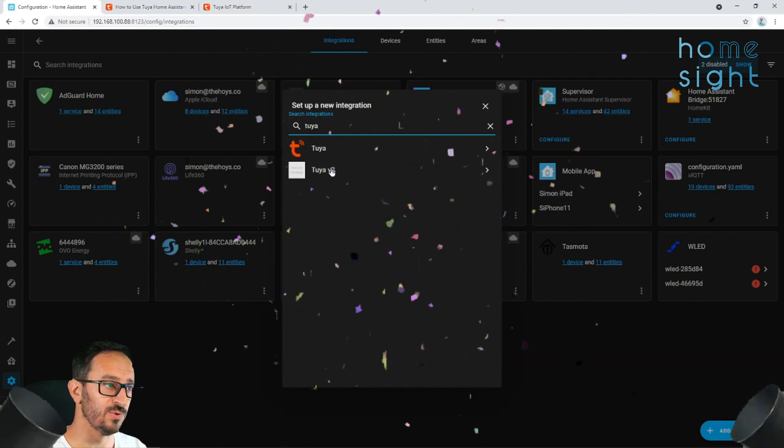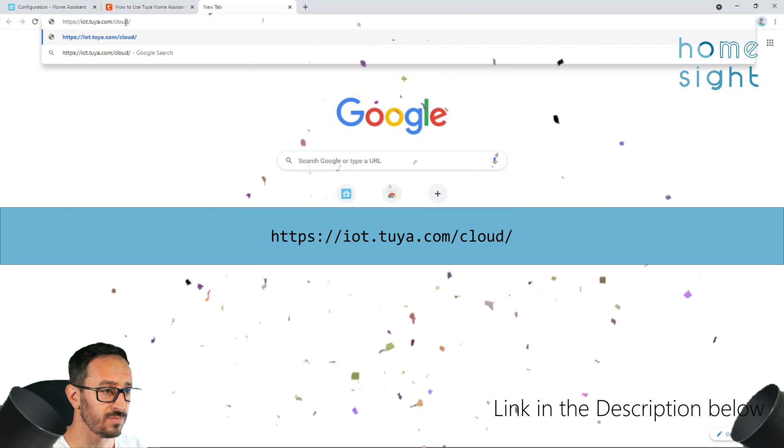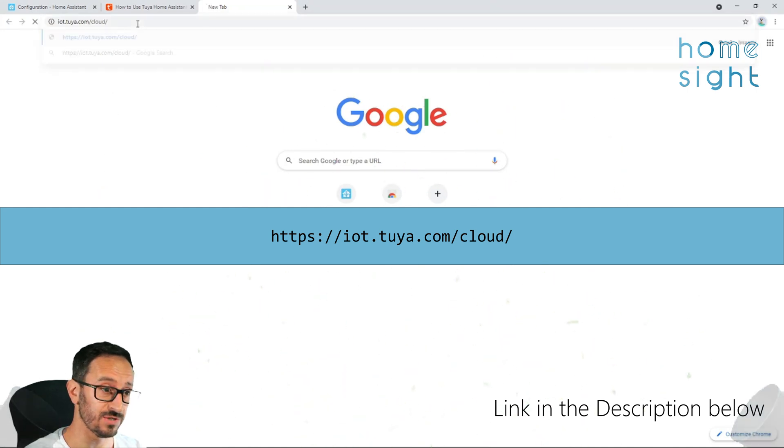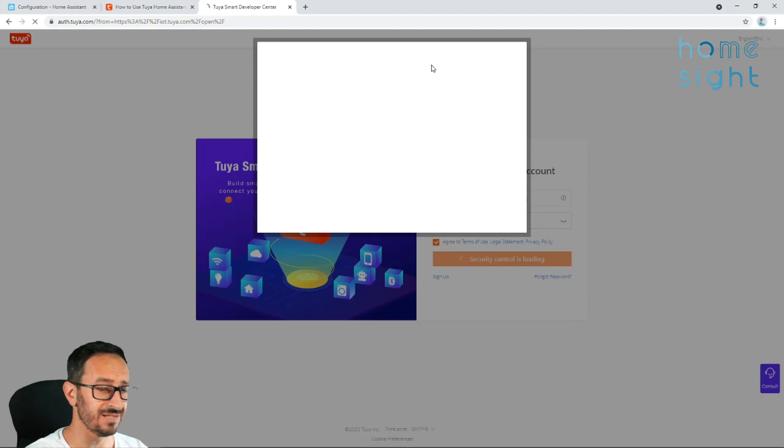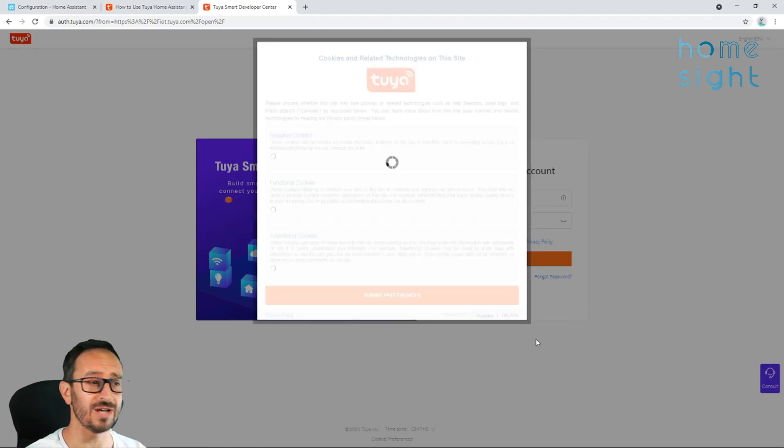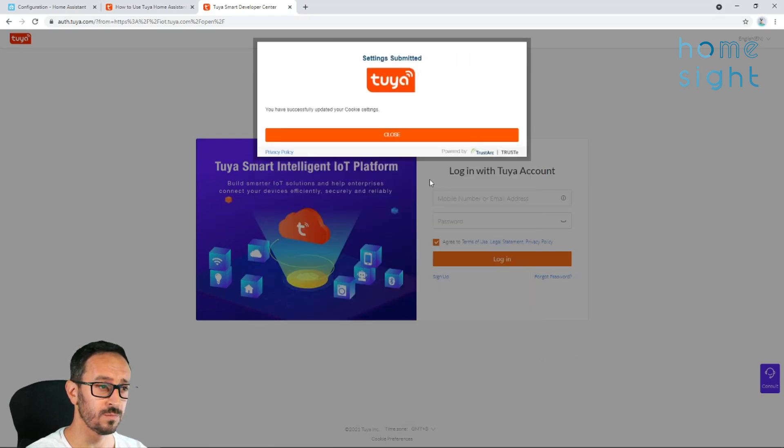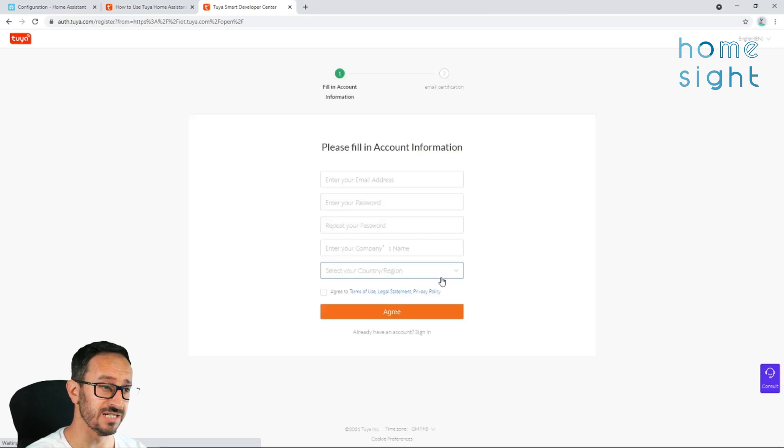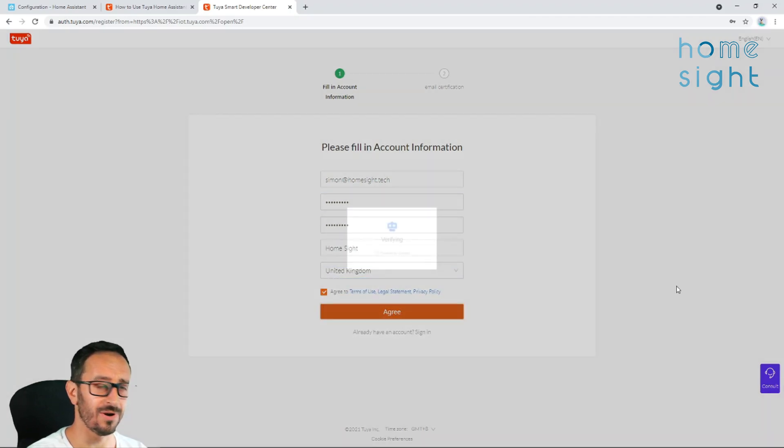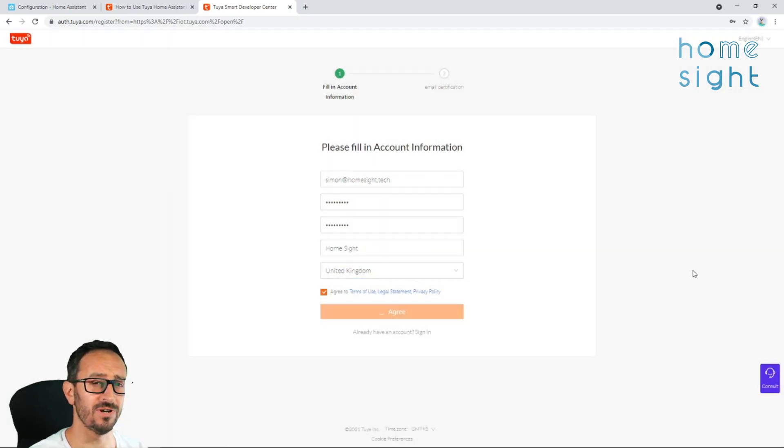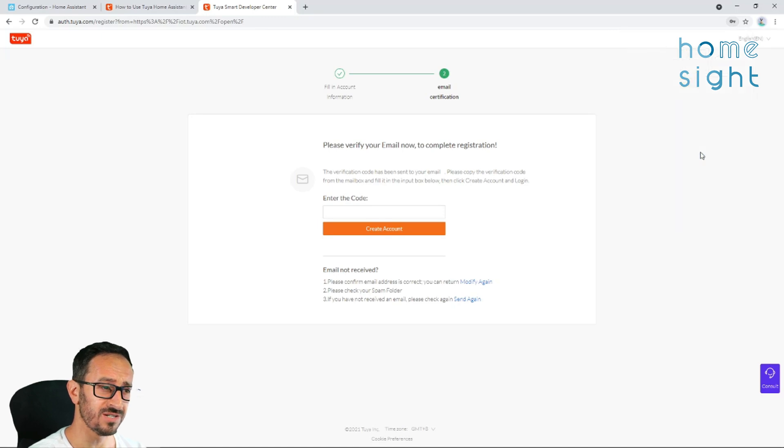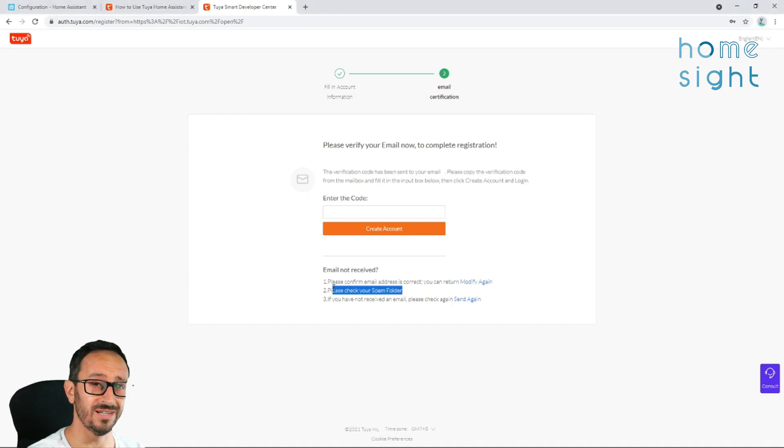But before we do that, we need to go to this URL here and we need to sign up for an account. Now, this is like a development account, but it doesn't mean you have to be a developer. You don't need any coding skills at all. So don't worry about that. Simply fill in your information. Agree to the T's and C's. And enter the code it sent you in your email. Now, I sat looking at this screen for quite a while. You know that little box, that little line underneath it says, always check your spam folder, and you never do? Well, in this occasion, I needed to.